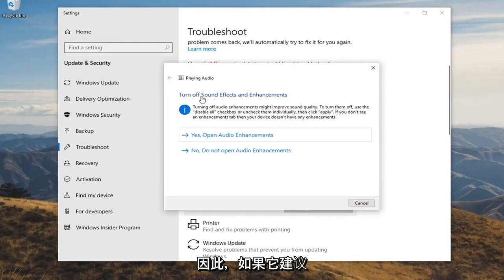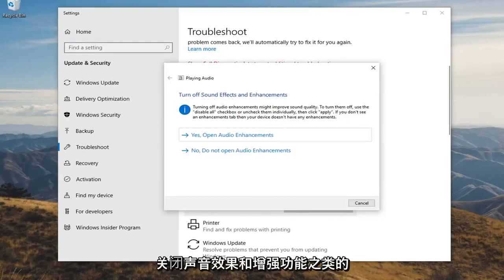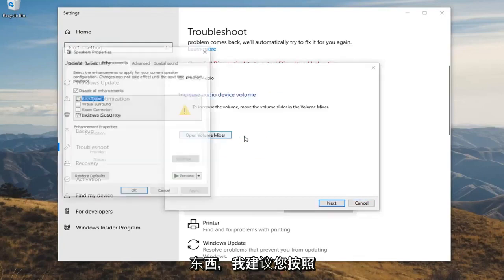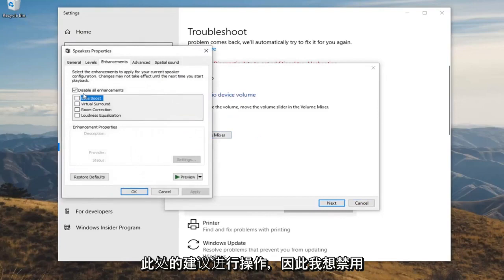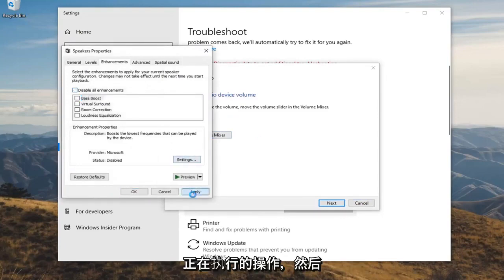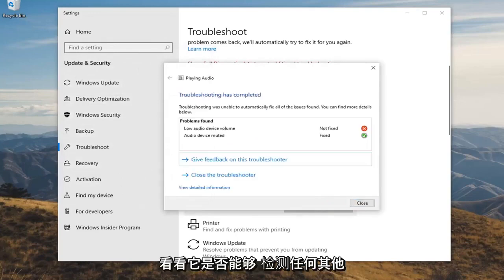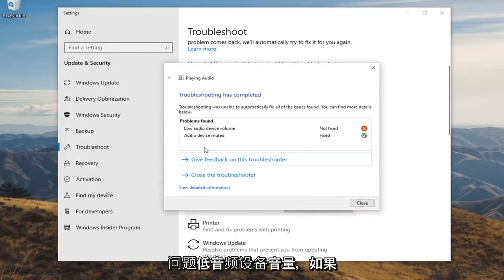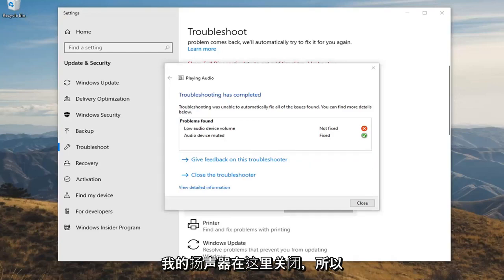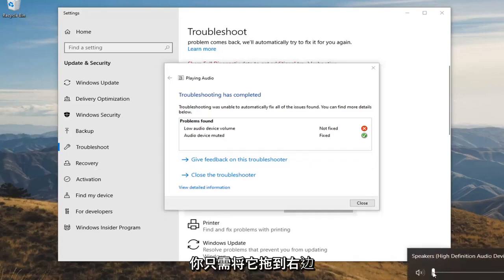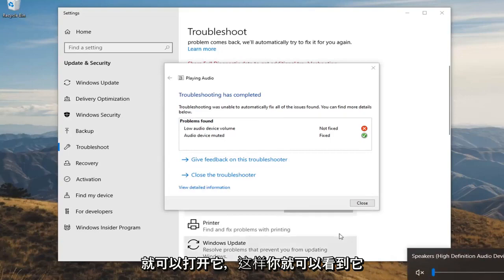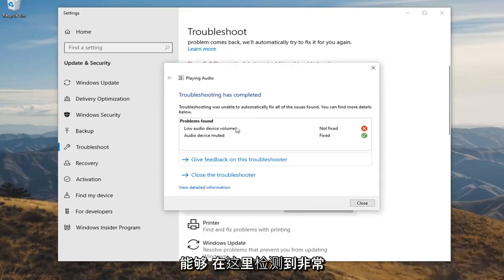If it suggests anything like turning off sound effects and enhancements, I would suggest following along with whatever it suggests. If it wanted to disable something, go ahead and do it, then select Next and let it go through to see if it detects any other problems. It detected low audio device volume, and checking the system tray I can see the speakers volume was turned off — you just have to drag it to the right to turn it up. It's able to detect that, which is a pretty neat feature.